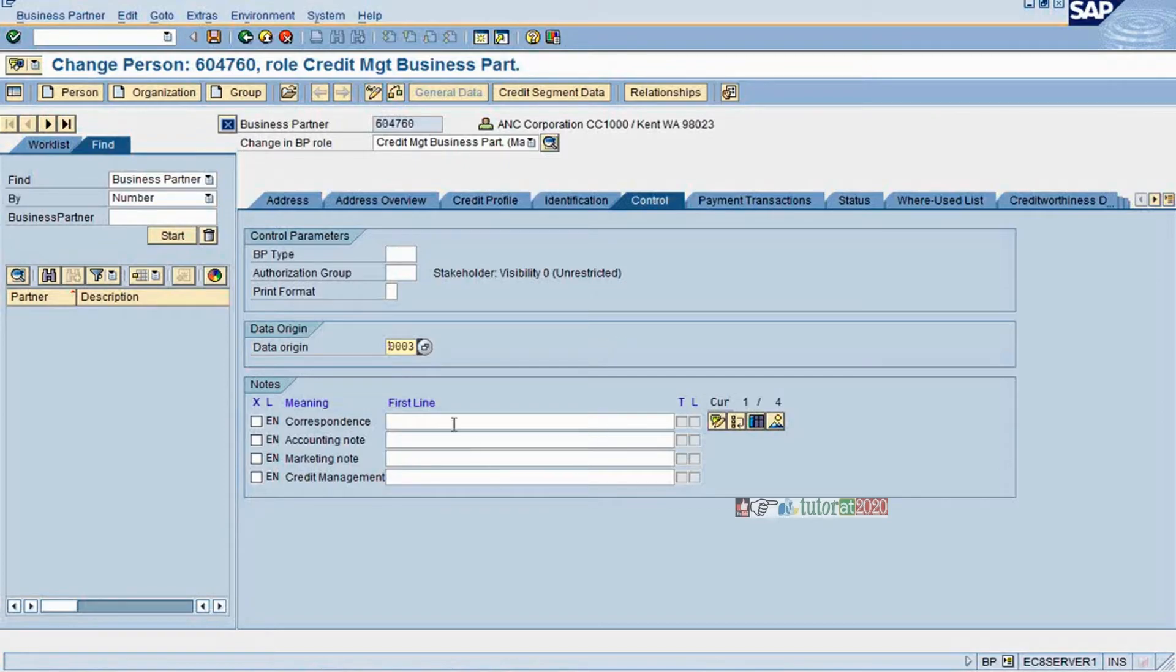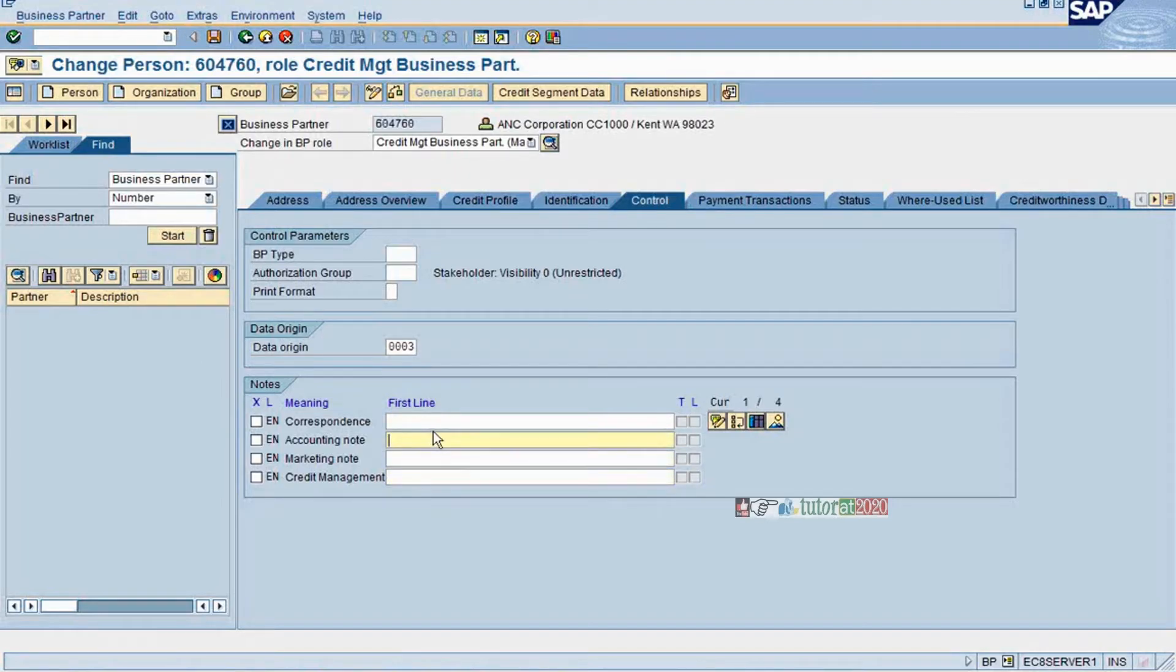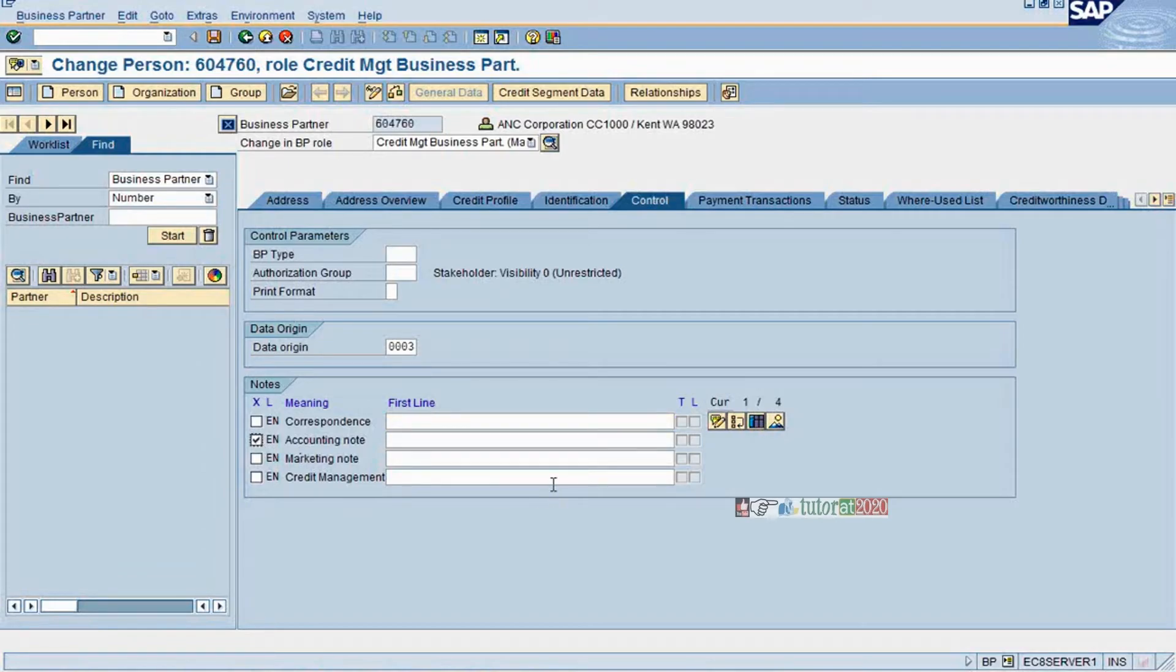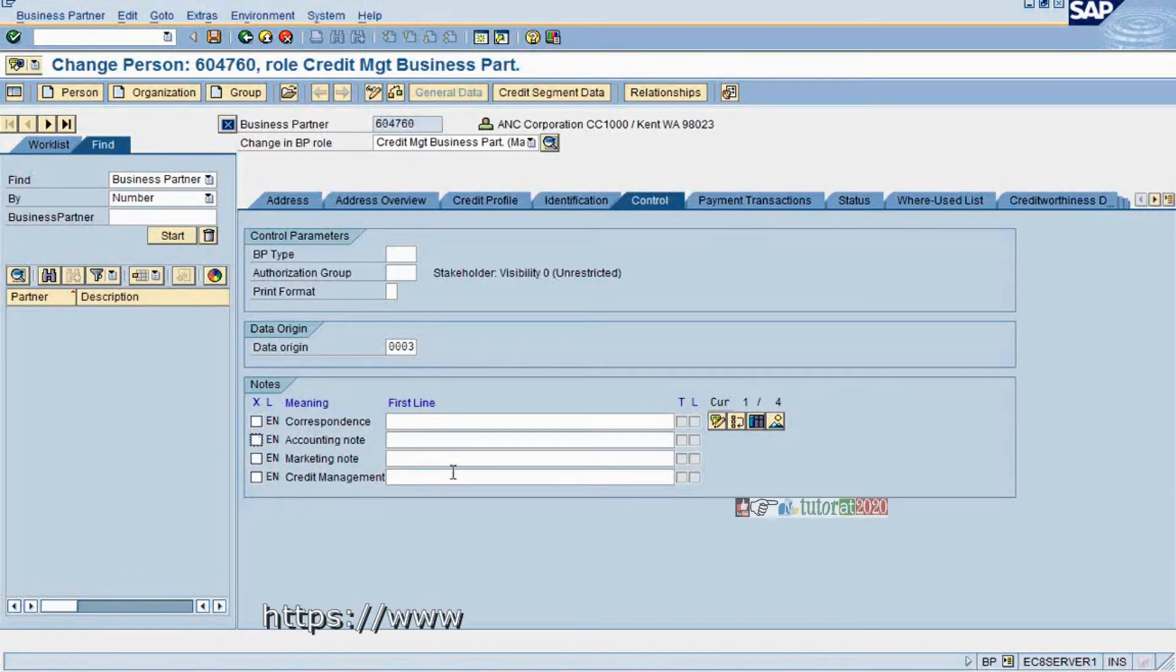This is additional notes for corresponding accounting, marketing and credit management. You will certainly get this if you have a credit management module, or at least if you have multiple departments both at customer level and in your own business. If you have multiple departments, then each department would like to enter their own note about this business partner.